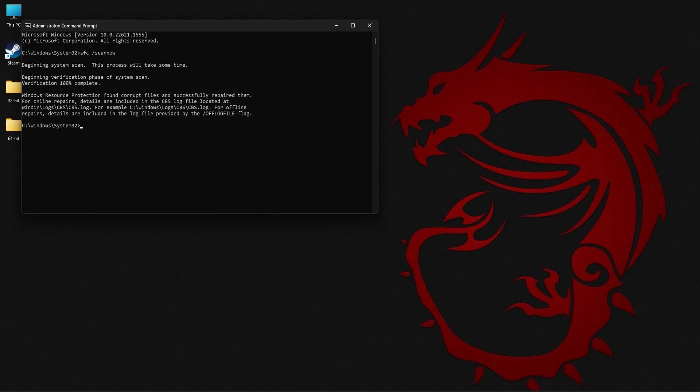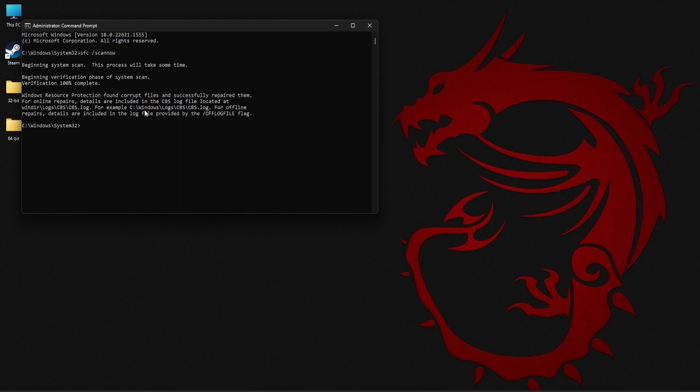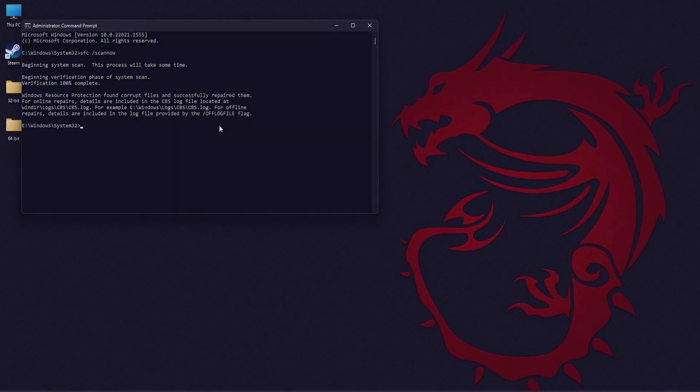Now that the SFC scan is complete, as you can see here, corrupt files were found and they were successfully repaired. To find more information, you can navigate to this path to find the log file which will have the details of the entire scan. Then you need to close this window, restart your PC and then try to run the application again to see if the DLL error is fixed.